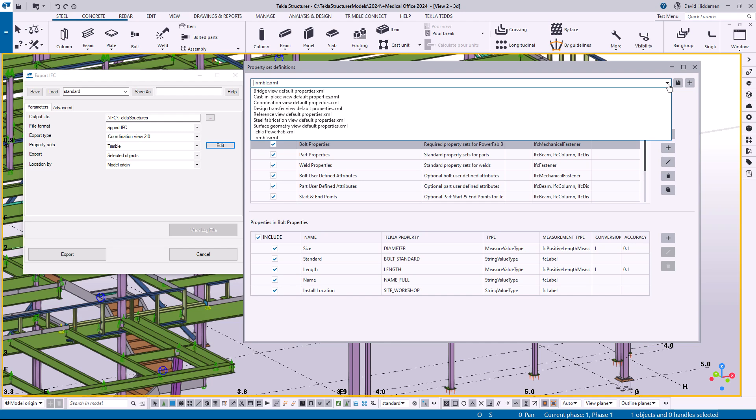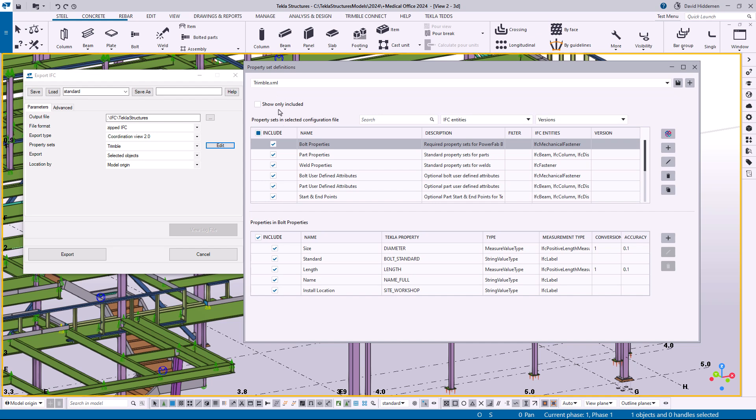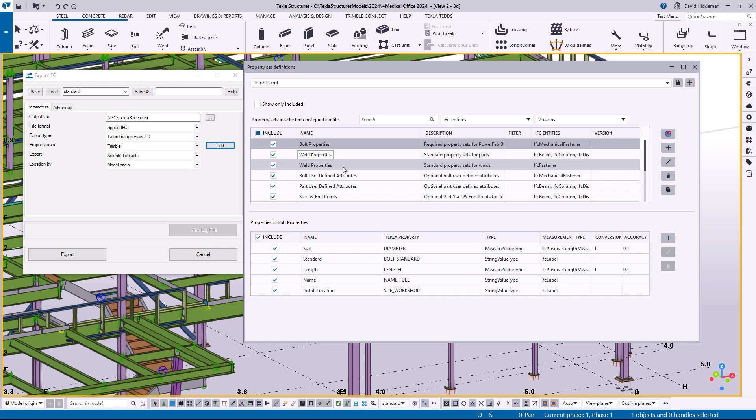Down below we have the different property sets that are included in this configuration file. So the file is called Trimble XML in this case, these are the different property sets or property groups if you want to think of them that way. We've gone ahead in the out of the box and called them things like bolt properties and part properties and weld properties to help you understand what's in them.